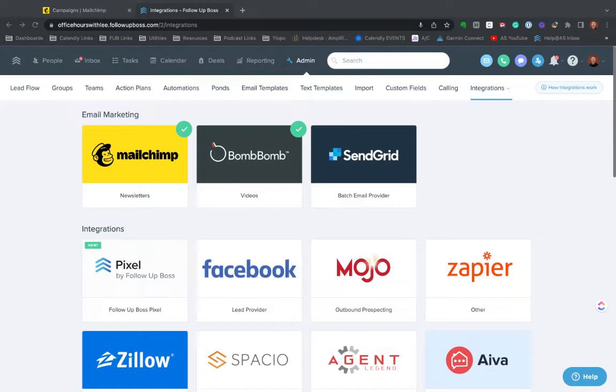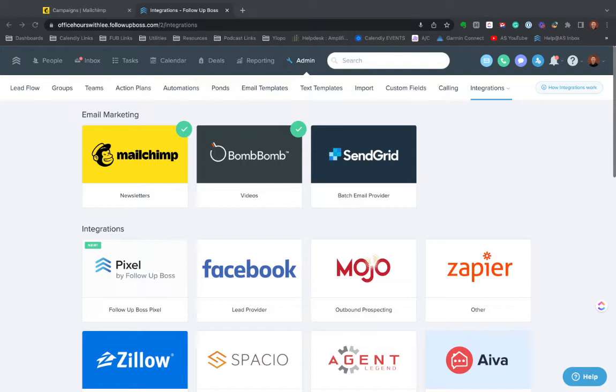Because MailChimp is billed by the number of contacts you have in there, a lot of times people ask about trying to only connect some specific contacts or specific groups. Unfortunately, there's no good way to do that. You can do it with Zapier, but you do miss a lot of the key function of the integration.